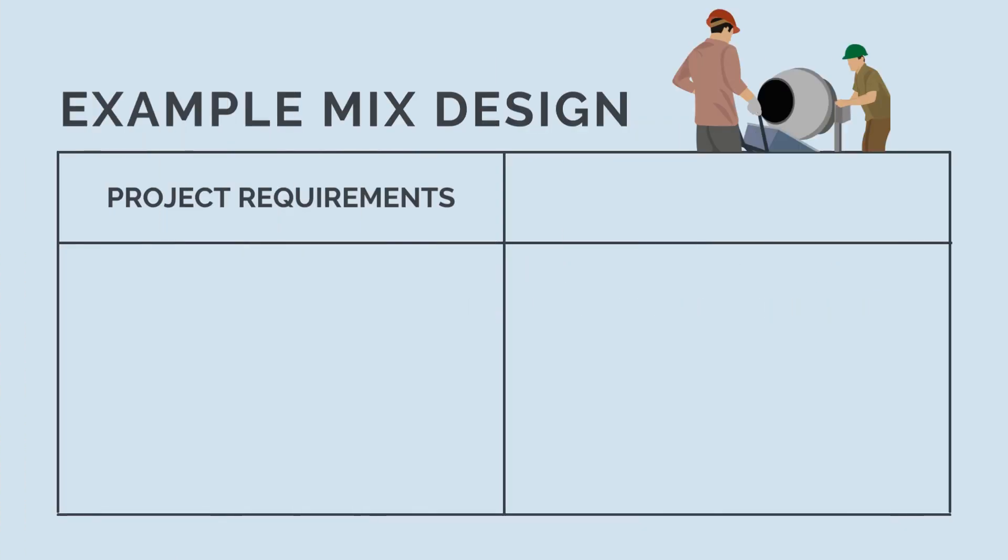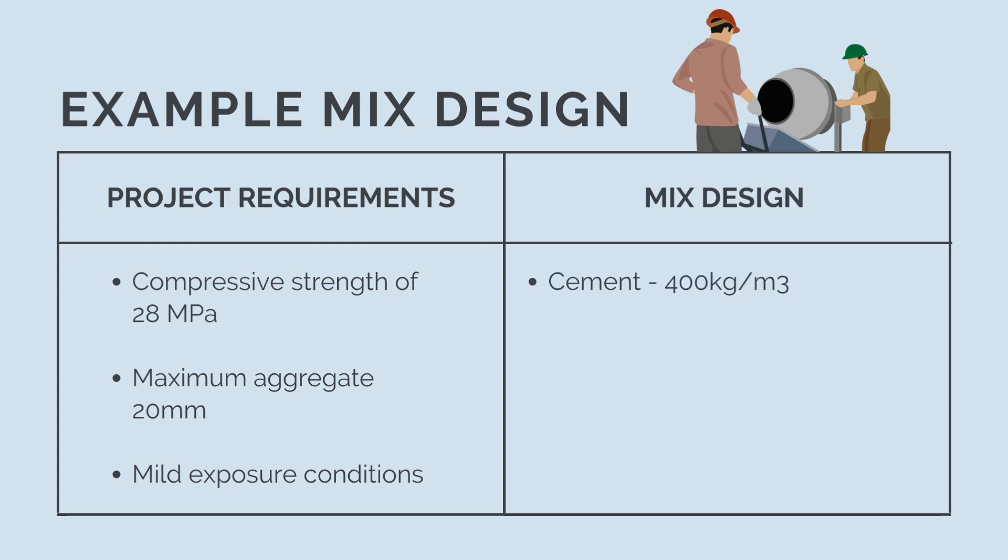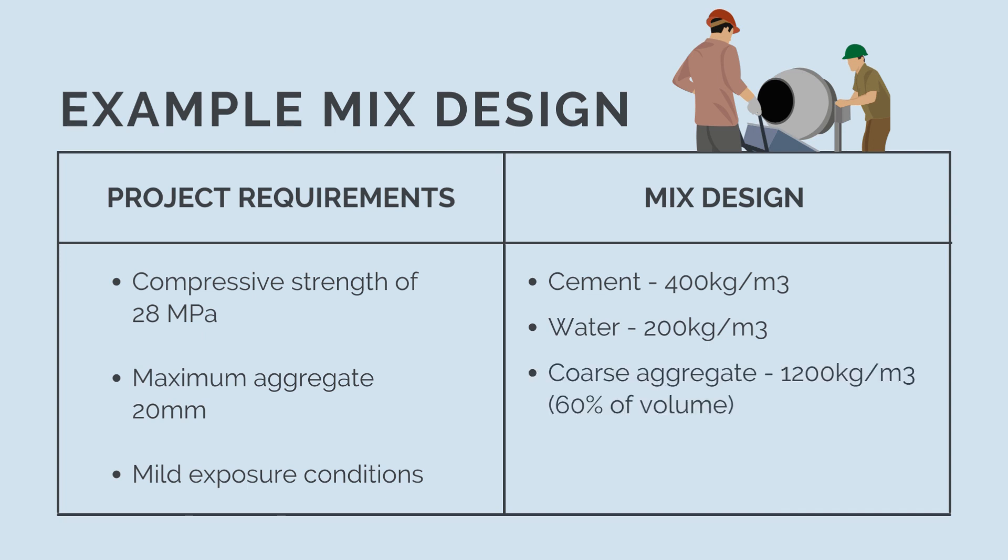For example, the project's specifications may require a compressive strength of 28 MPa, a maximum aggregate size of 20 mm, and mild exposure conditions. This would lead to a mixed design of cement of 400 kg per m3, water of 200 kg per m3, coarse aggregate of 1200 kg per m3, 60% of total volume, fine aggregate of 800 kg per m3, 40% of total volume, and no admixture.